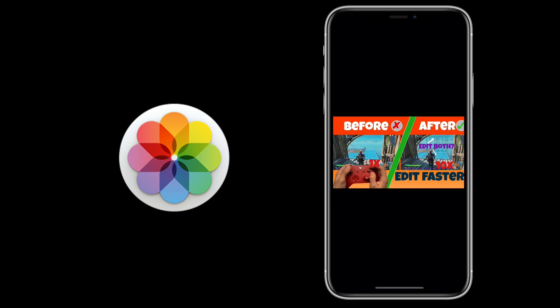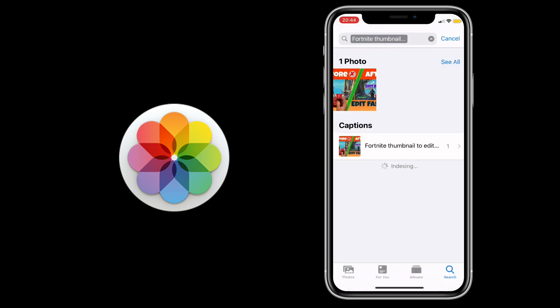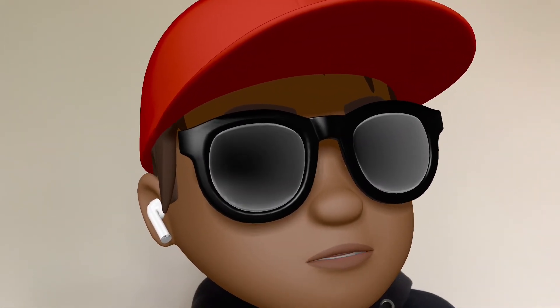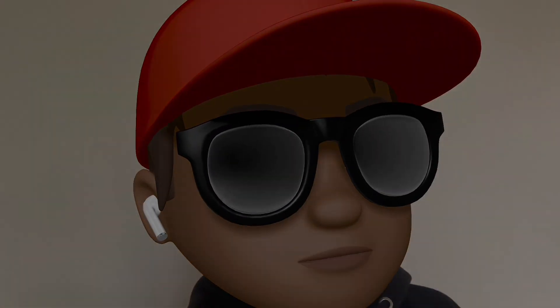So that is how you can add captions to your photos and videos, ladies and gentlemen. Make sure you hit that subscribe button for more good content coming soon.